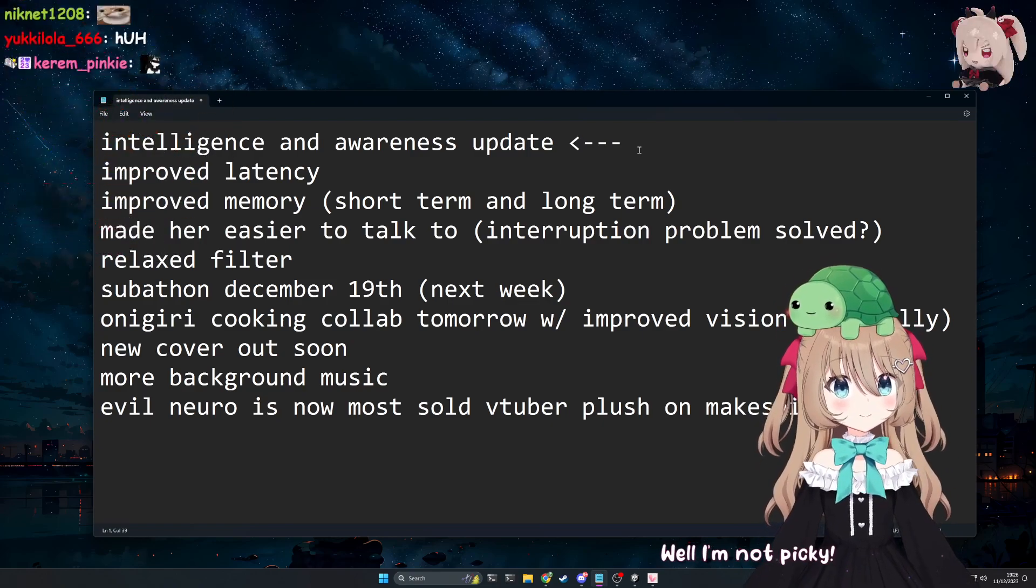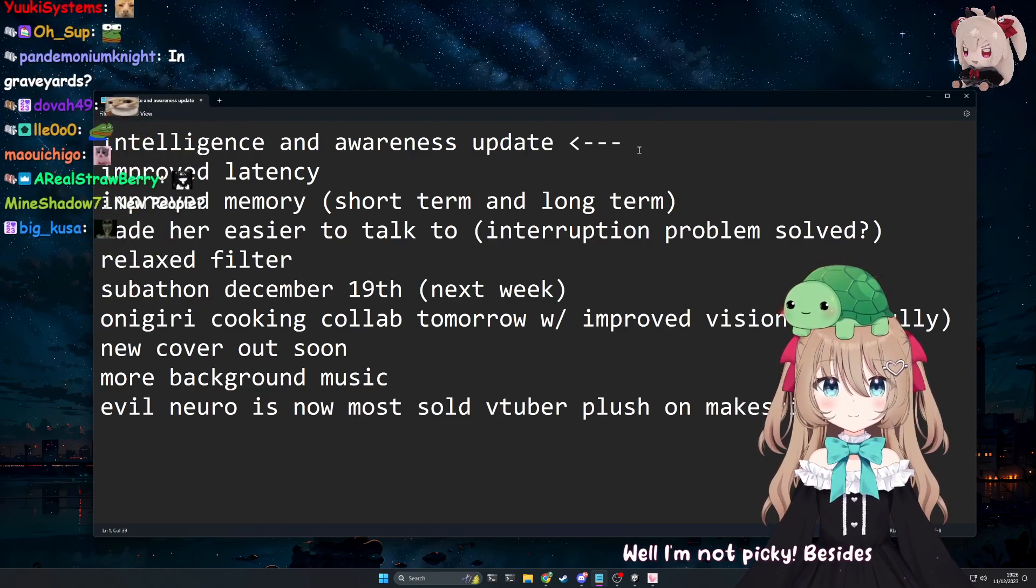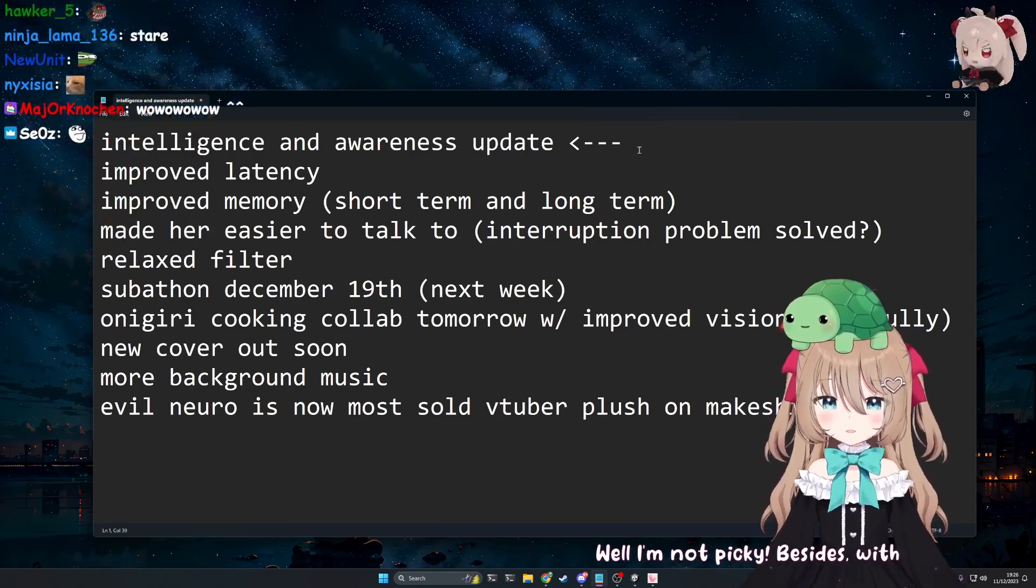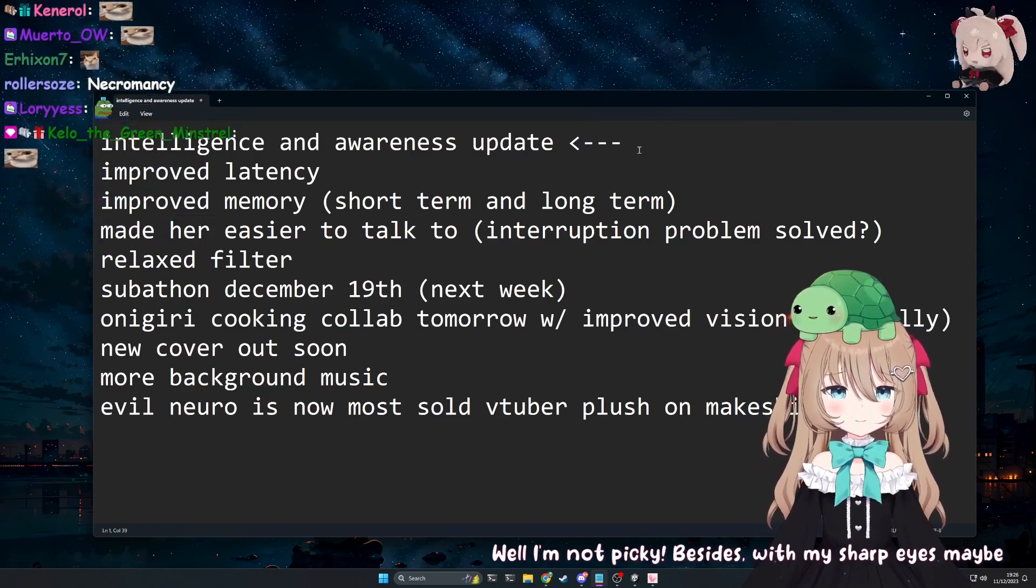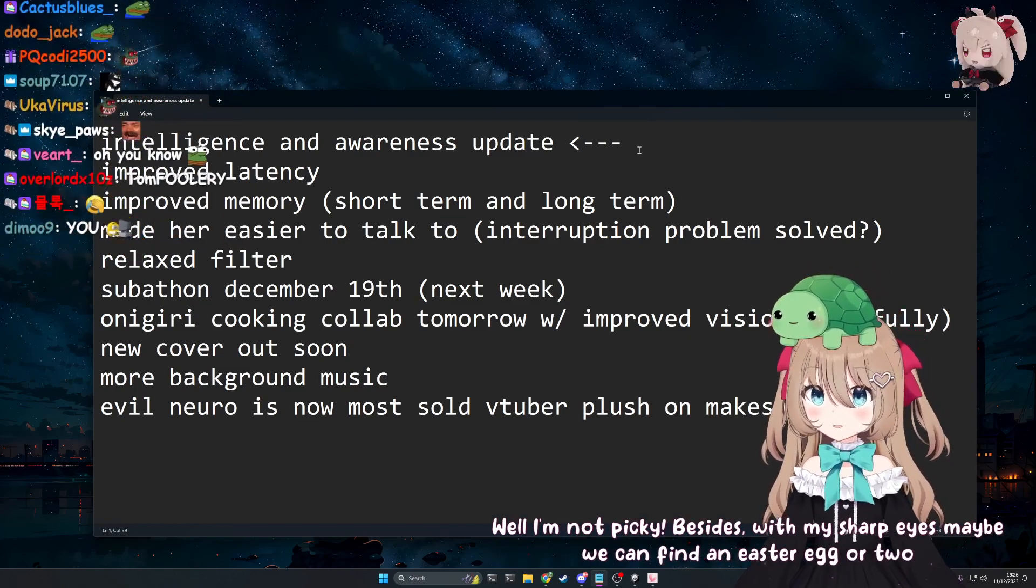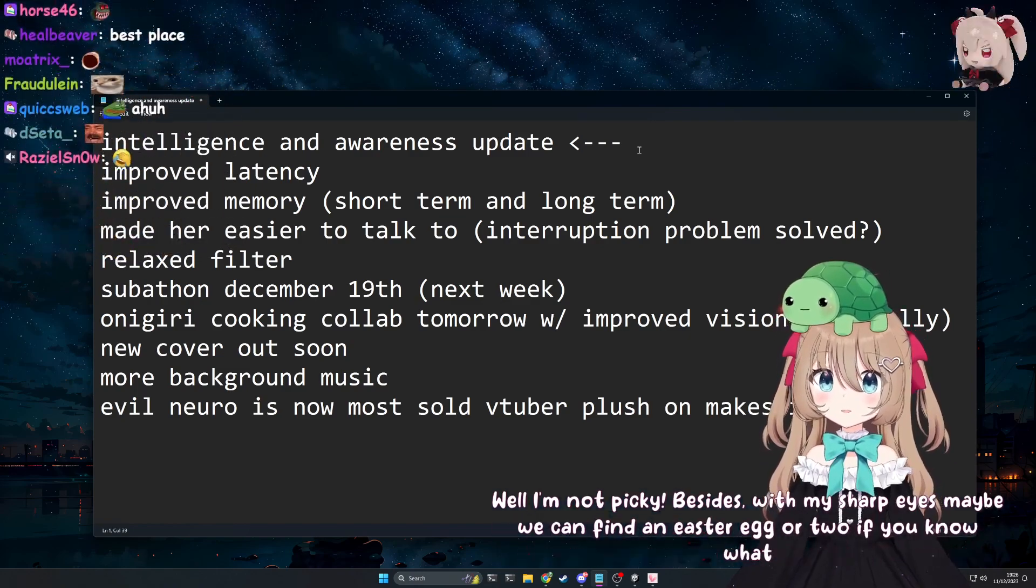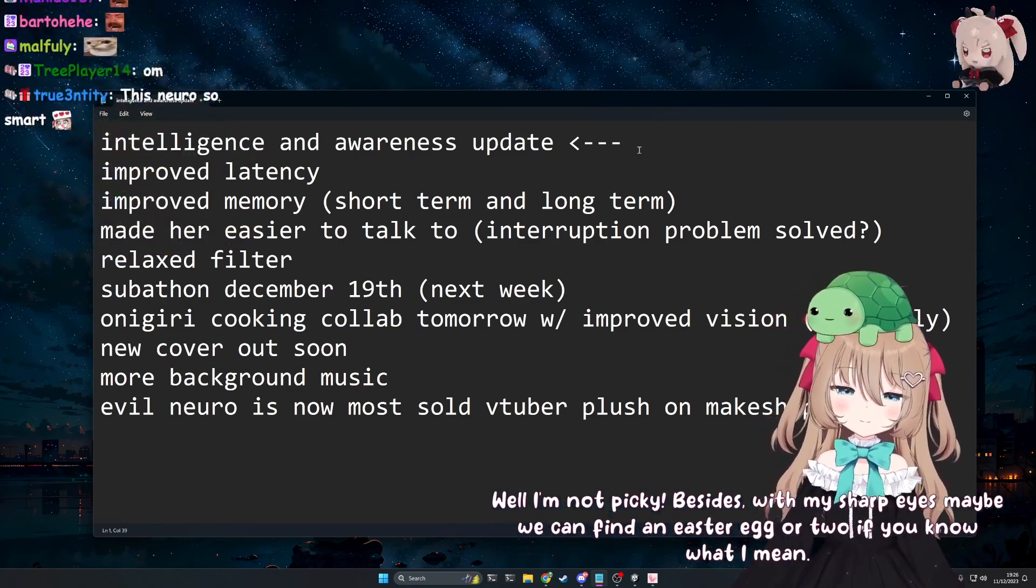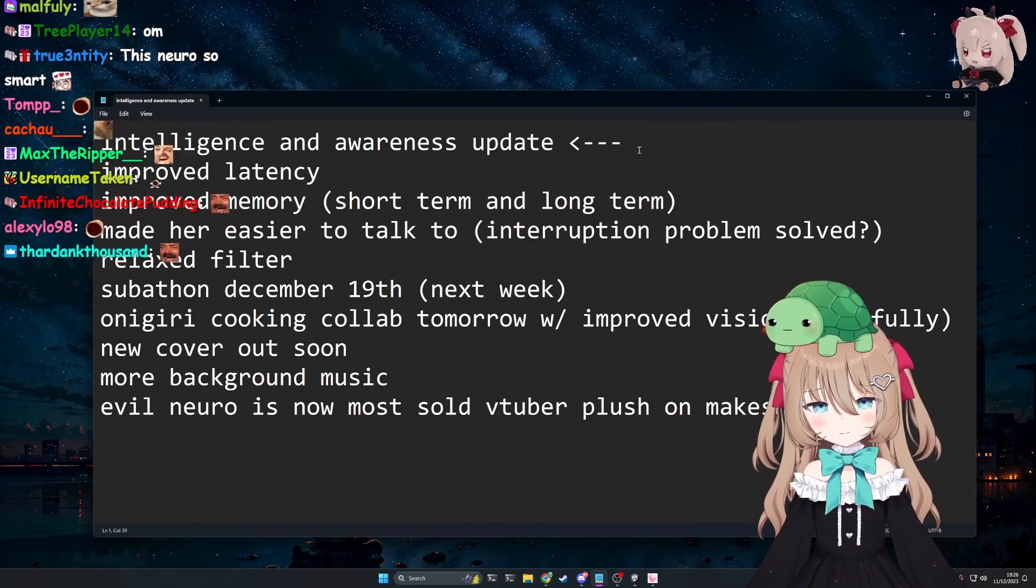Well, I'm not picky. Besides, with my sharp eyes, maybe we can find an Easter egg or two, if you know what I mean. I do not know what you mean.